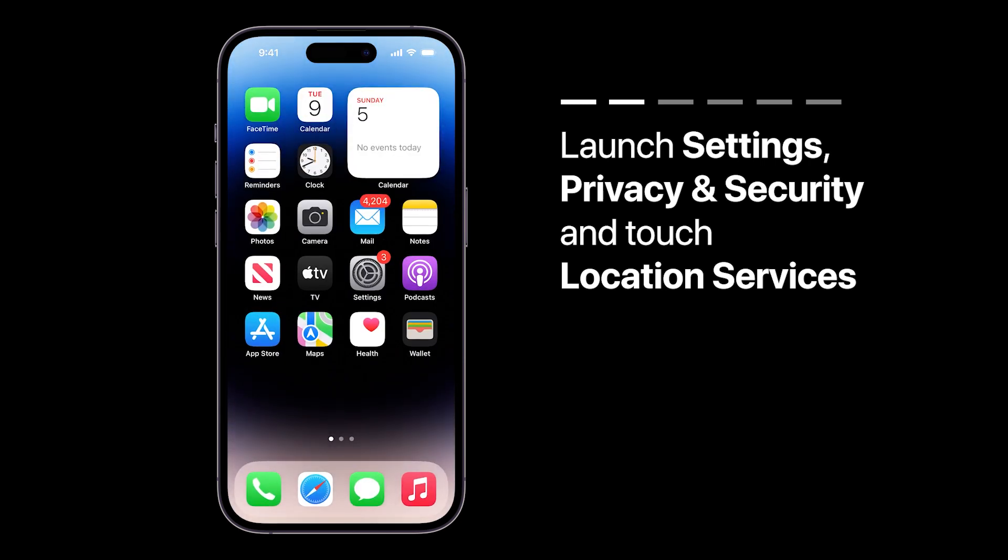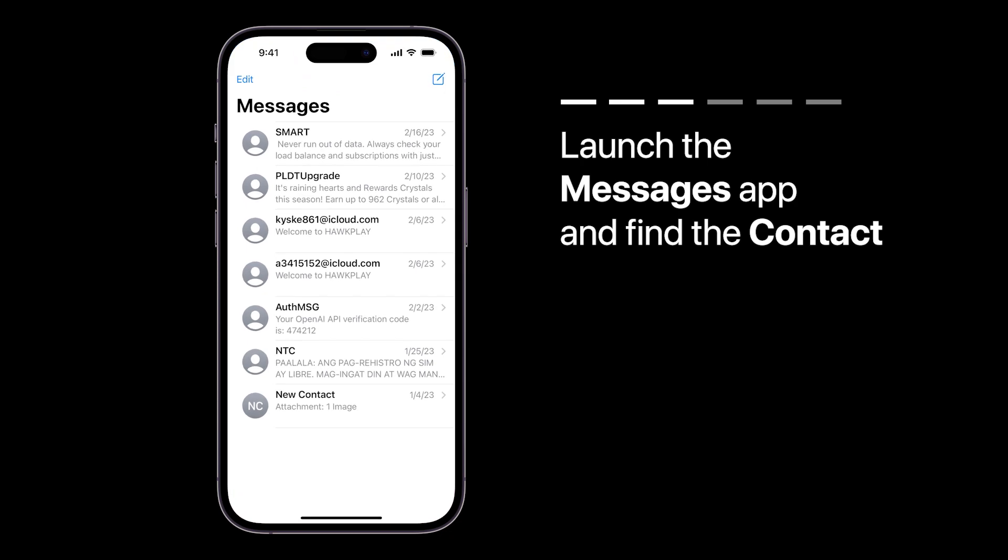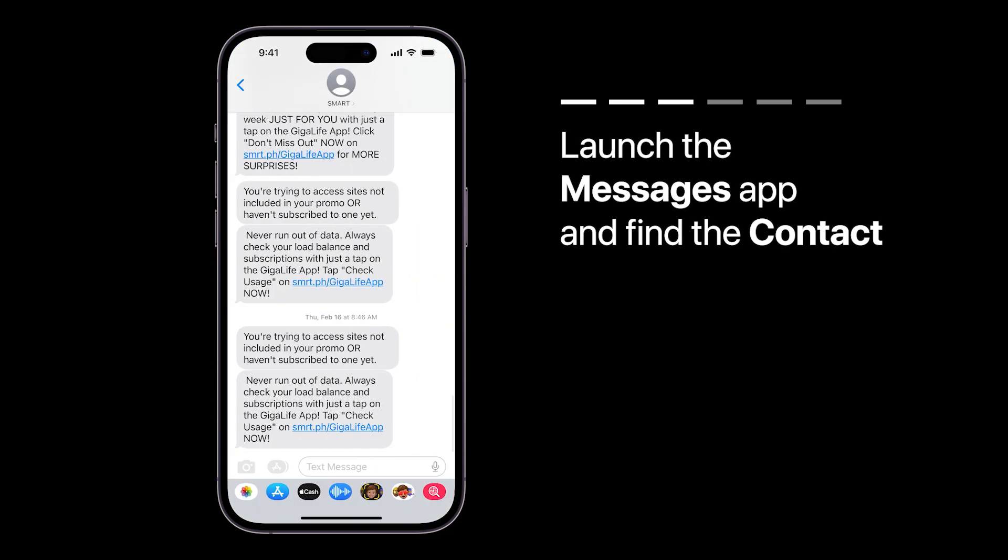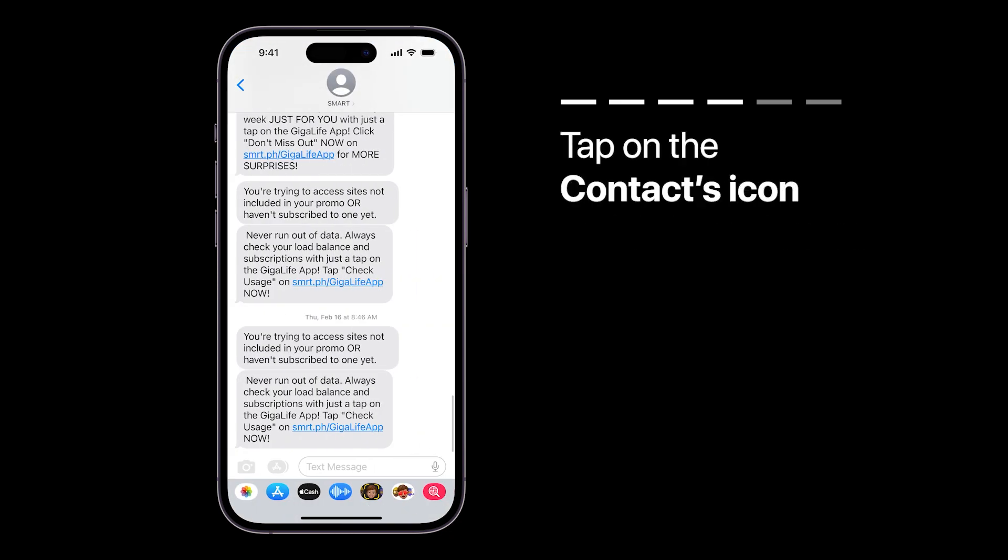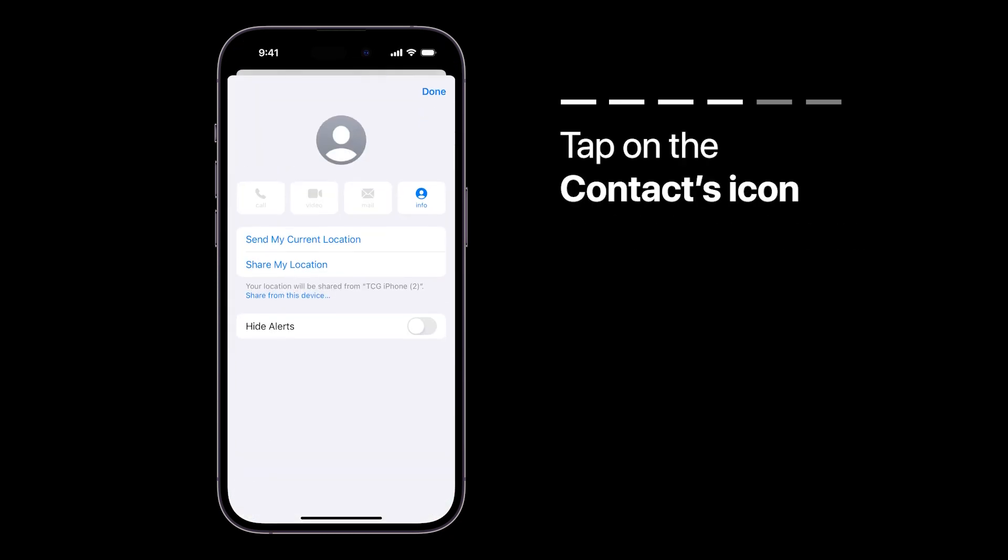Now, open the Messages app and find the person you want to share your location with. Tap on their name or icon to start a conversation.